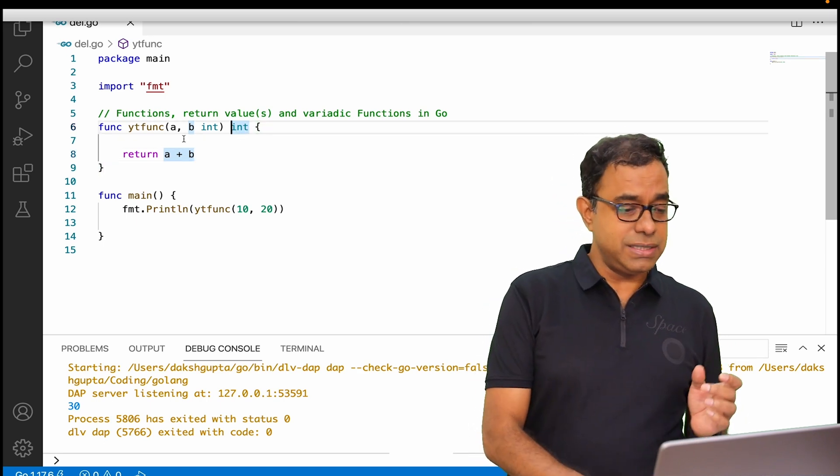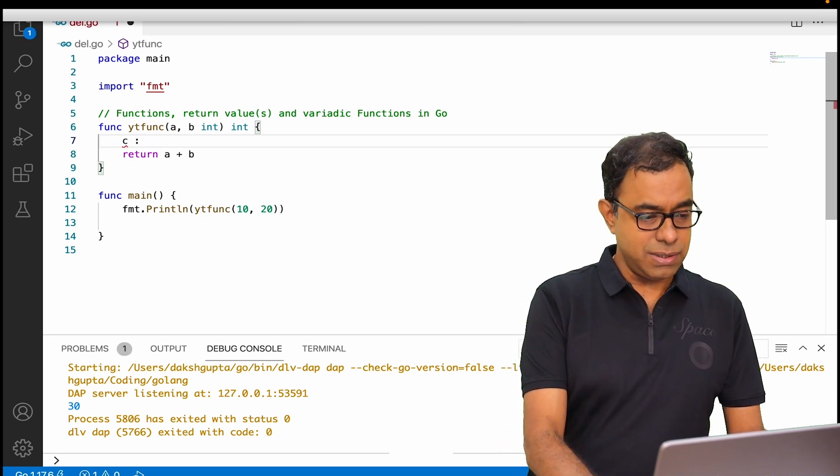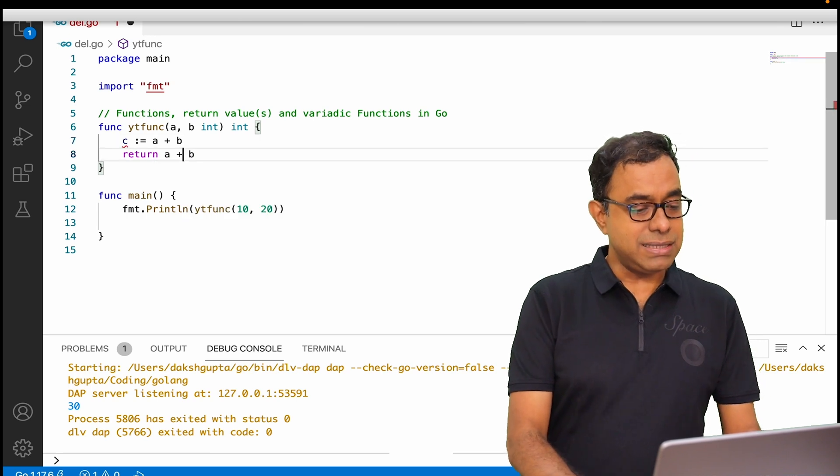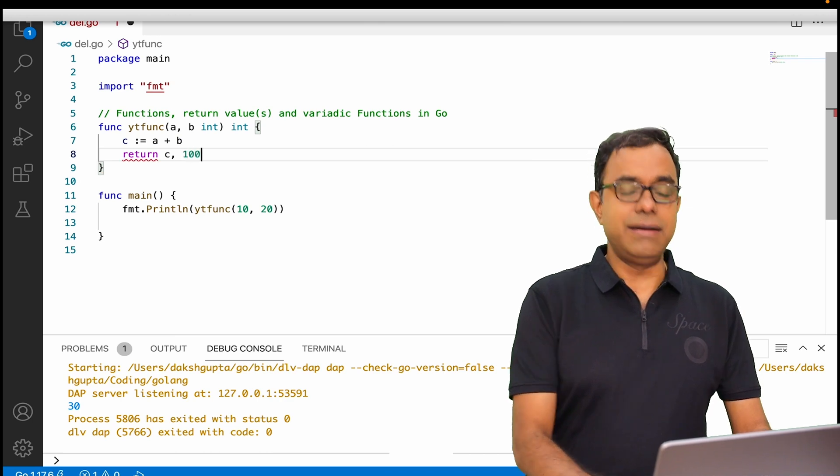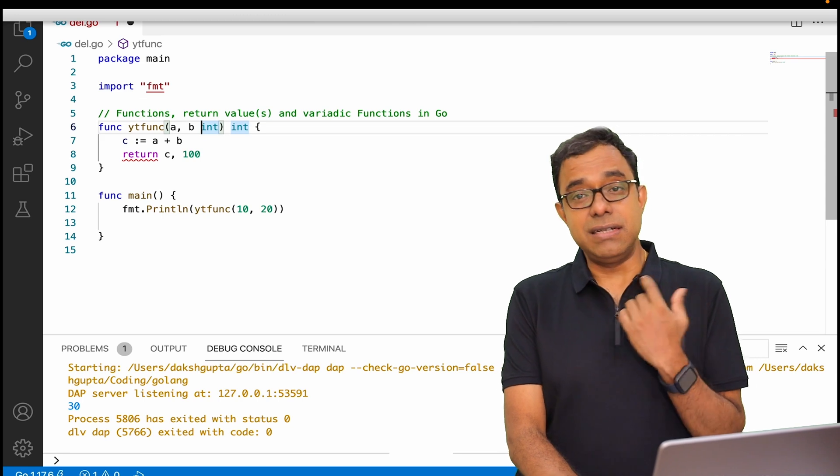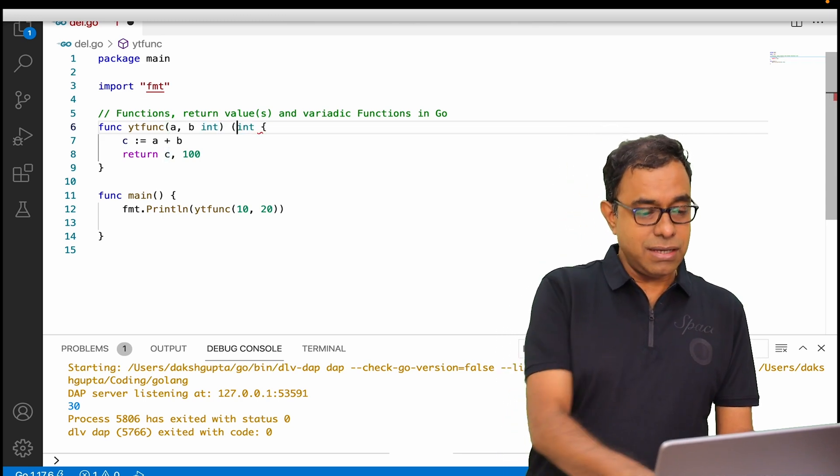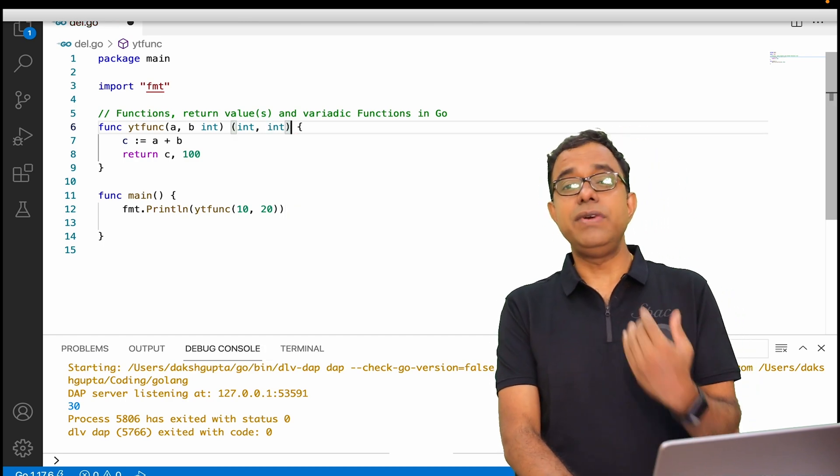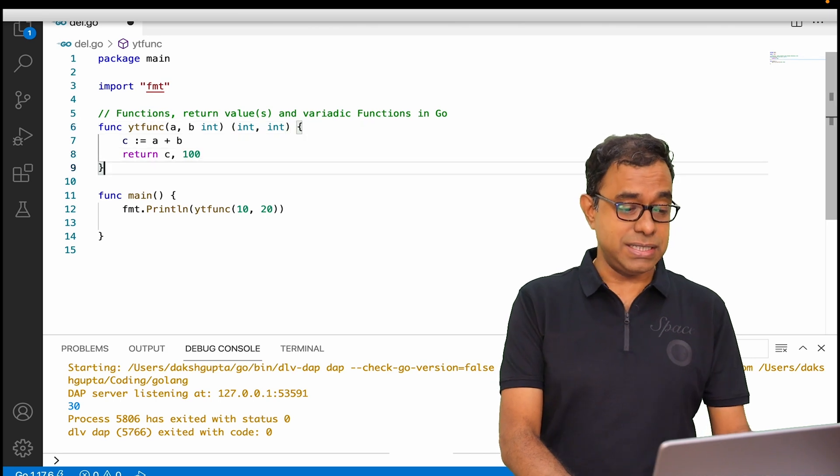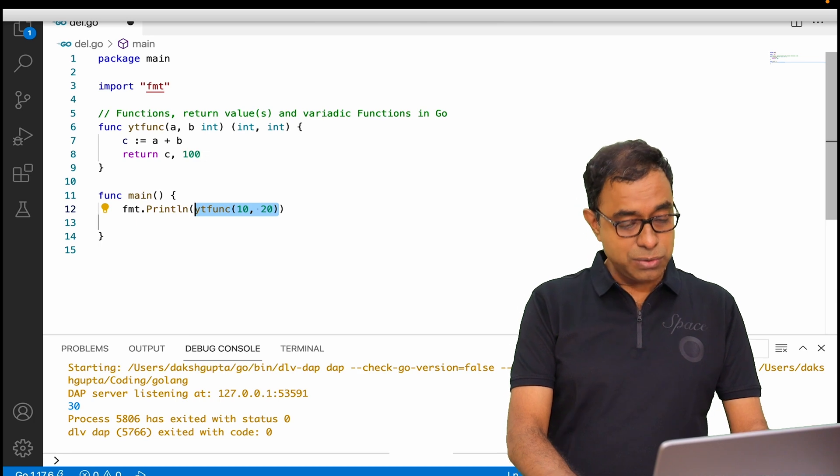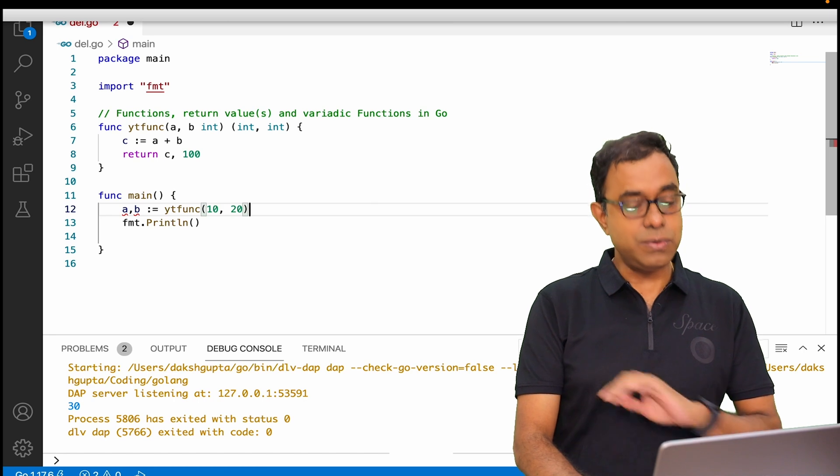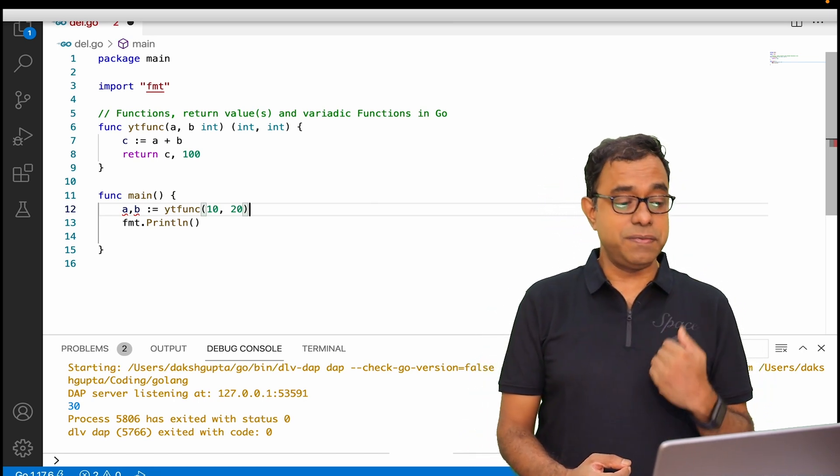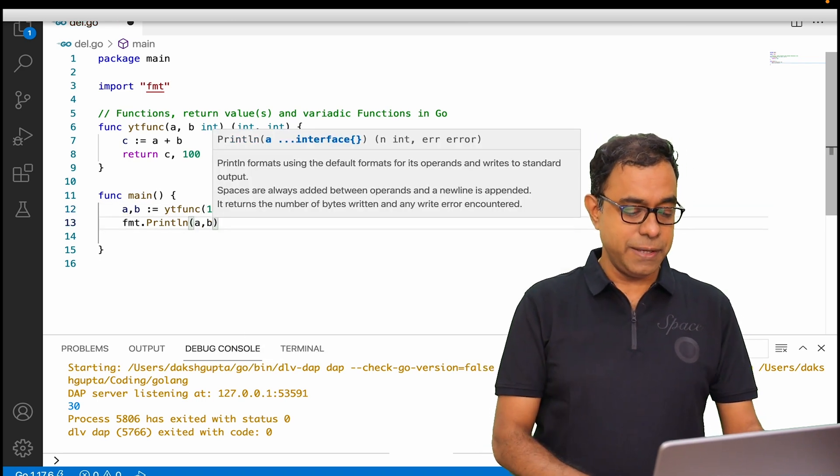In this particular function, if I want to return multiple values - let's say c equals a plus b, but at the same time I want to return a random value c and 100. How to define a function which takes multiple return values? We will give over here in bracket int comma int, and this is how we return multiple values from a function. In the println I cannot use this - I need to define multiple parameters to take the output. Here a and b are taking the output from the function ytfunc, and I am going to print those over here: a comma b.